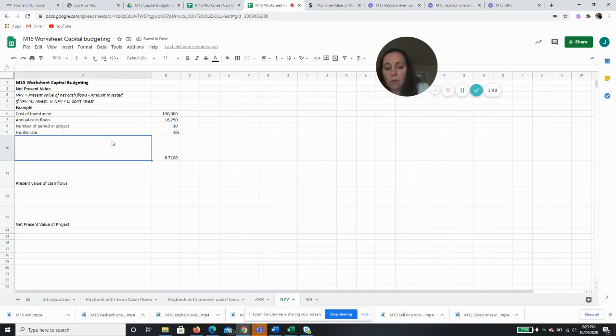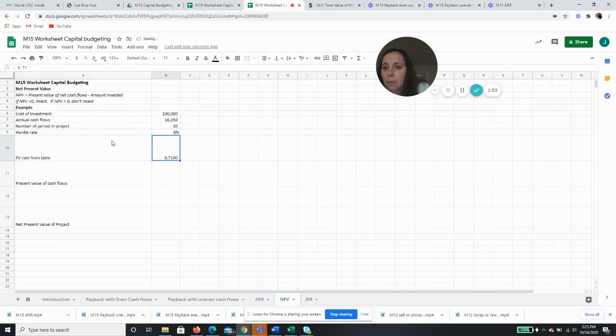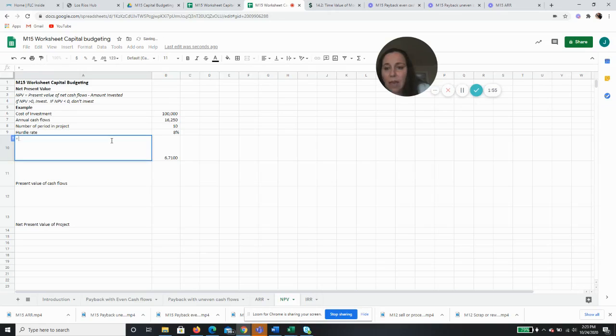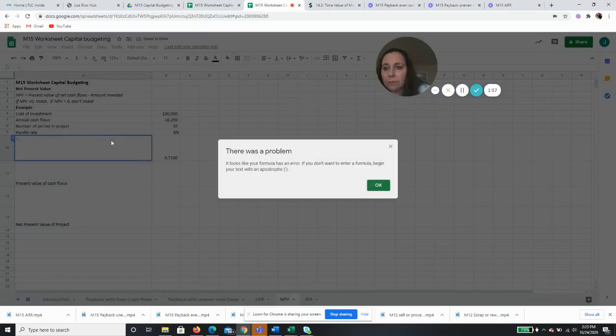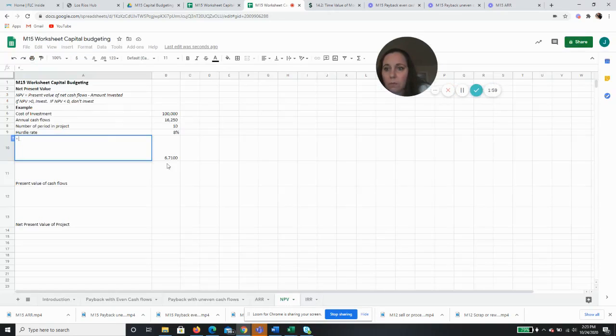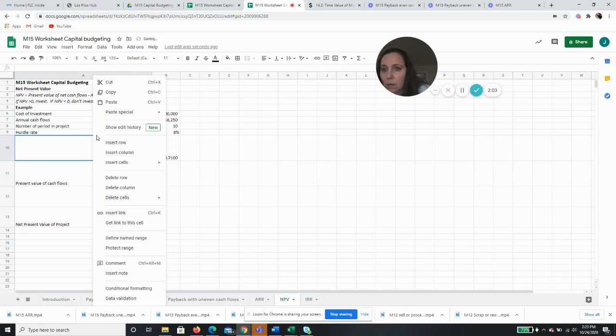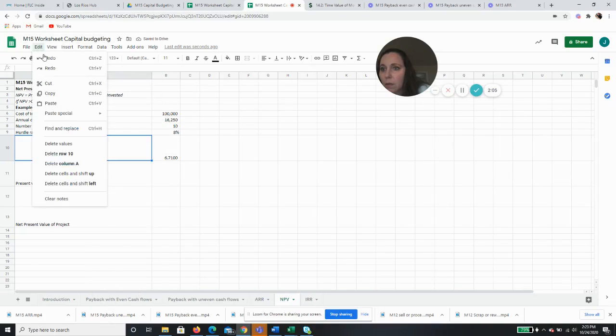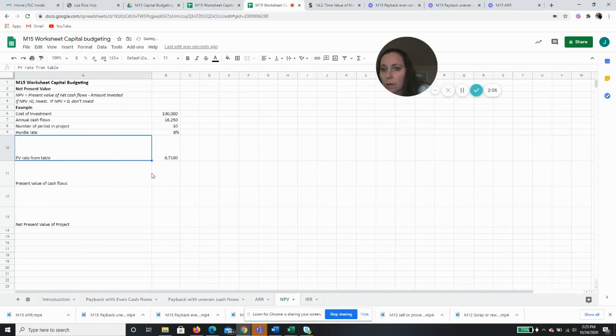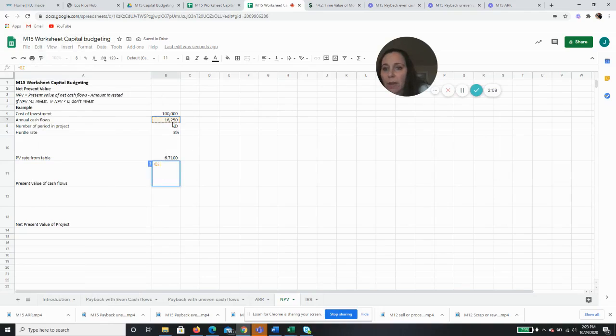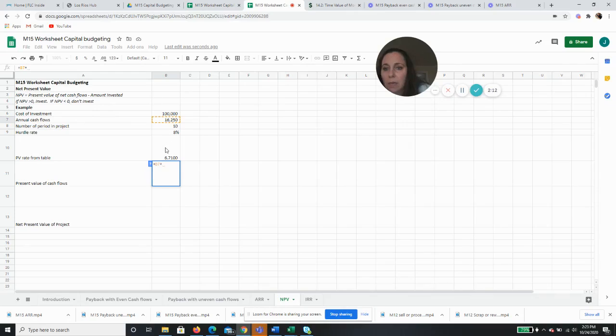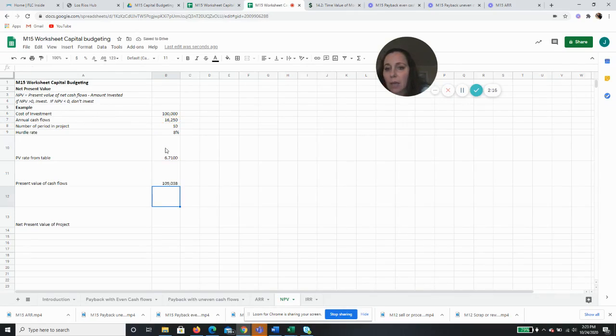So this is going to be our present value rate from the table. And the present value of the cash flows would be a cash flow of $16,250 times 6.710 for $109,038.